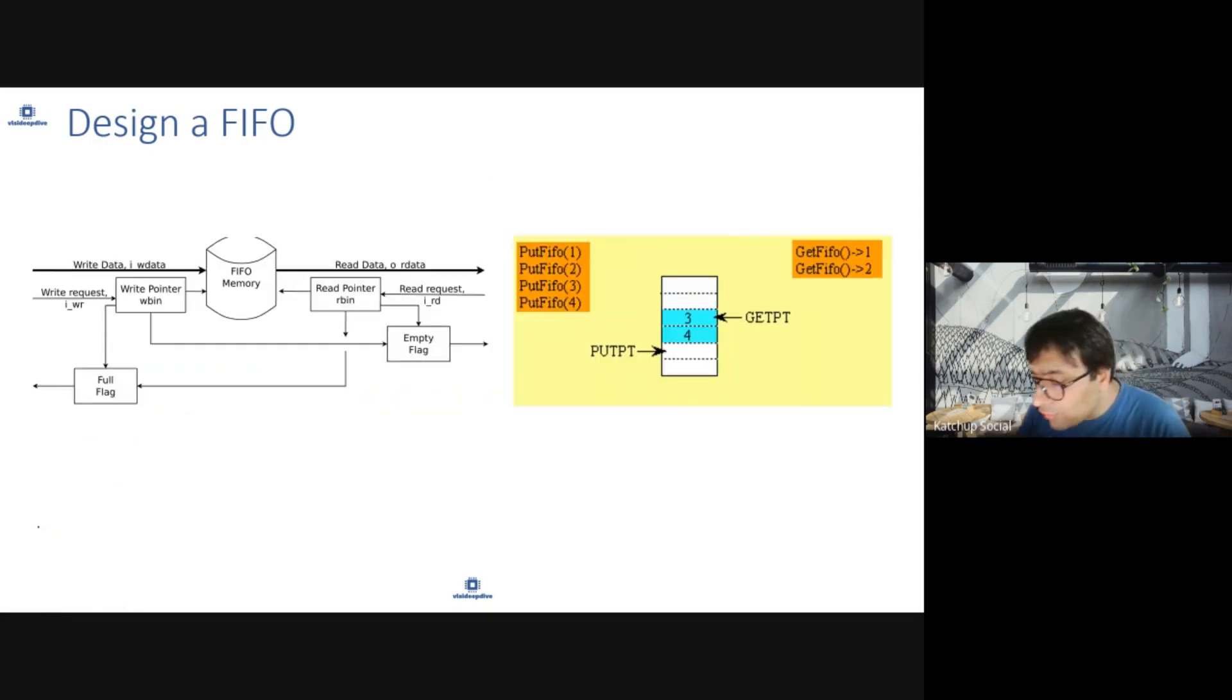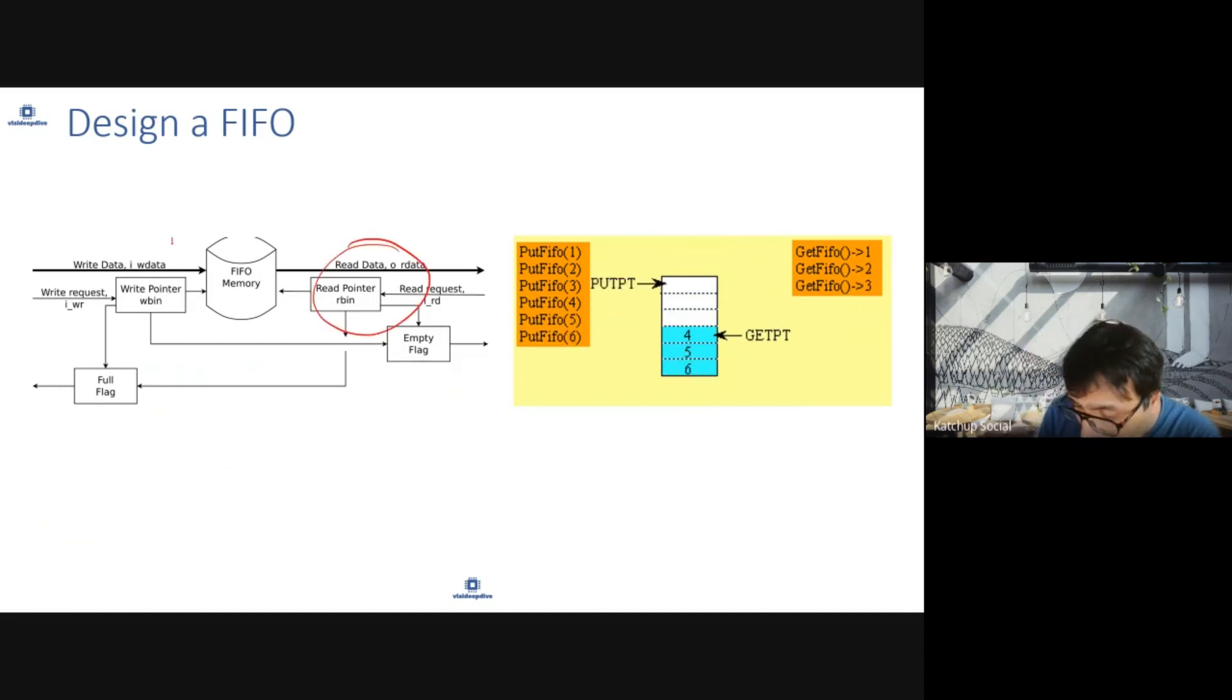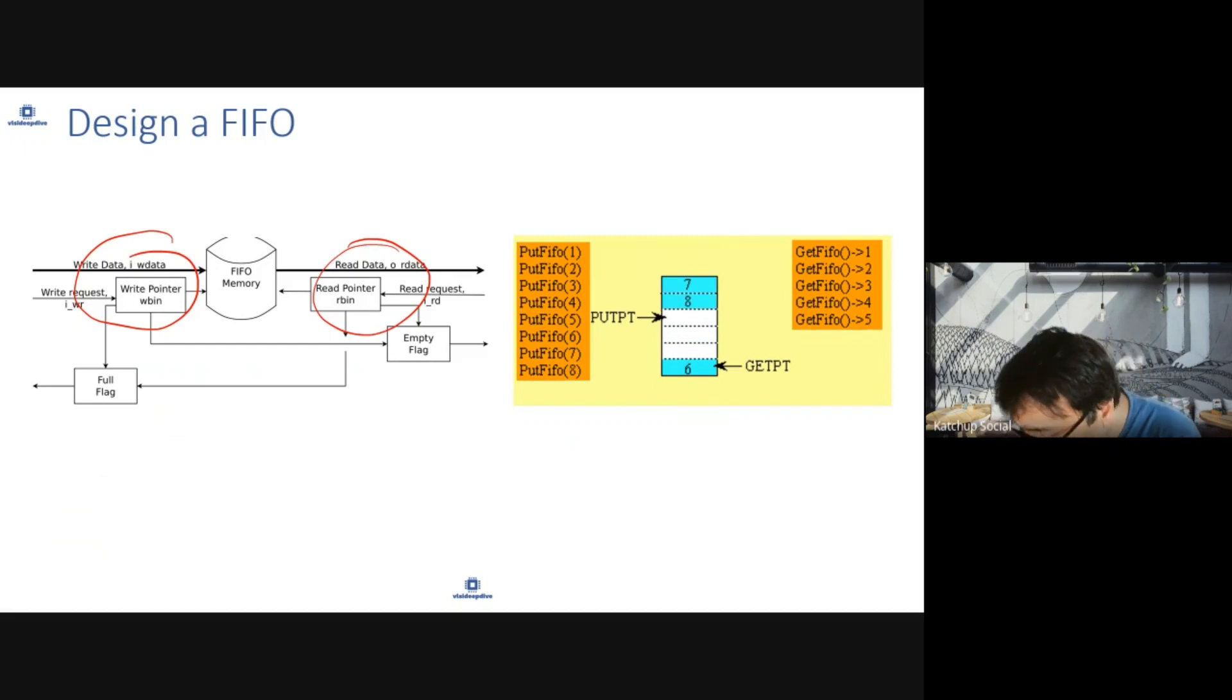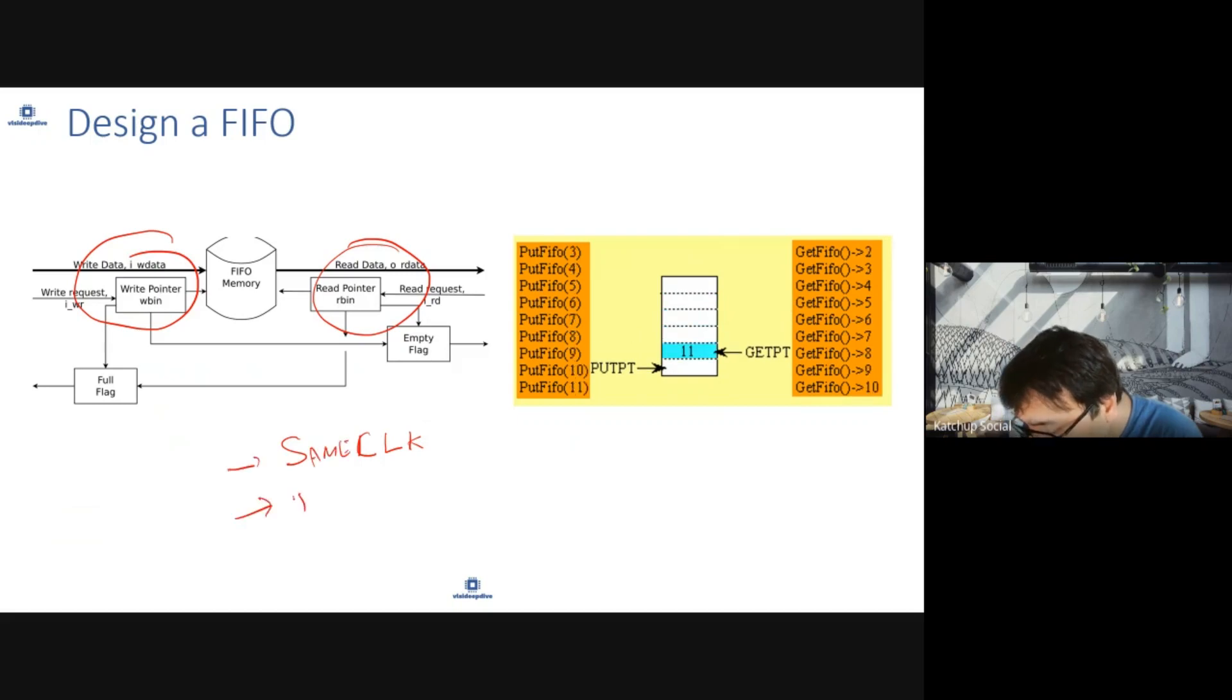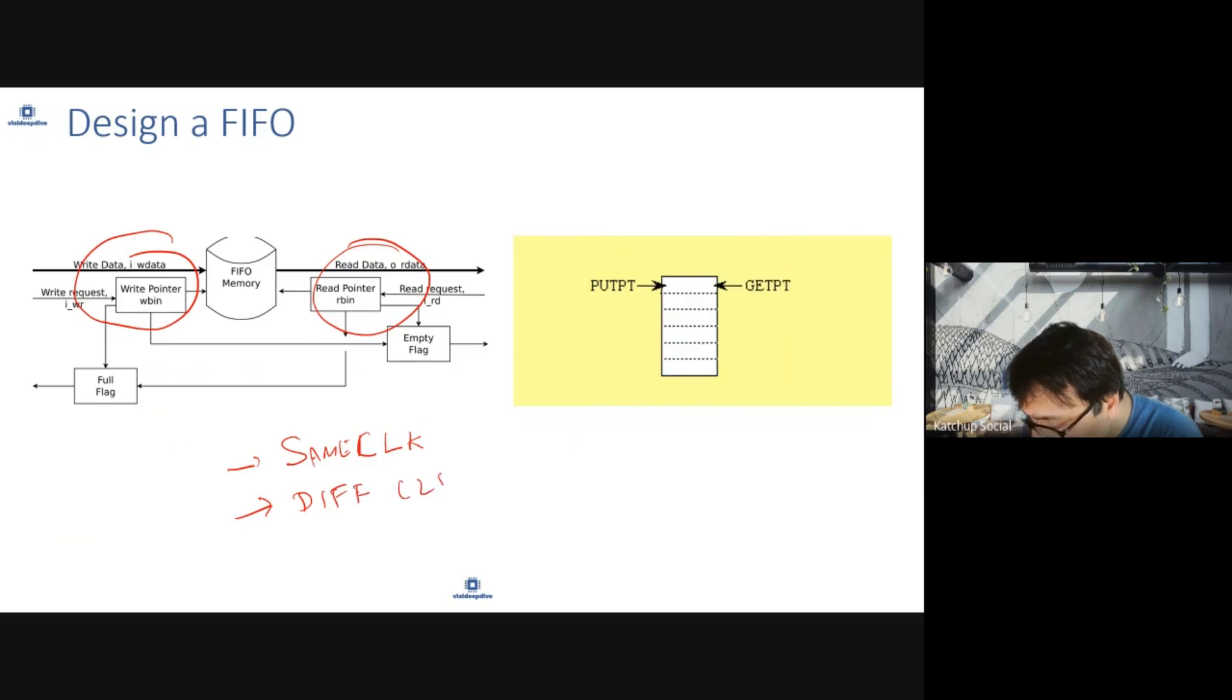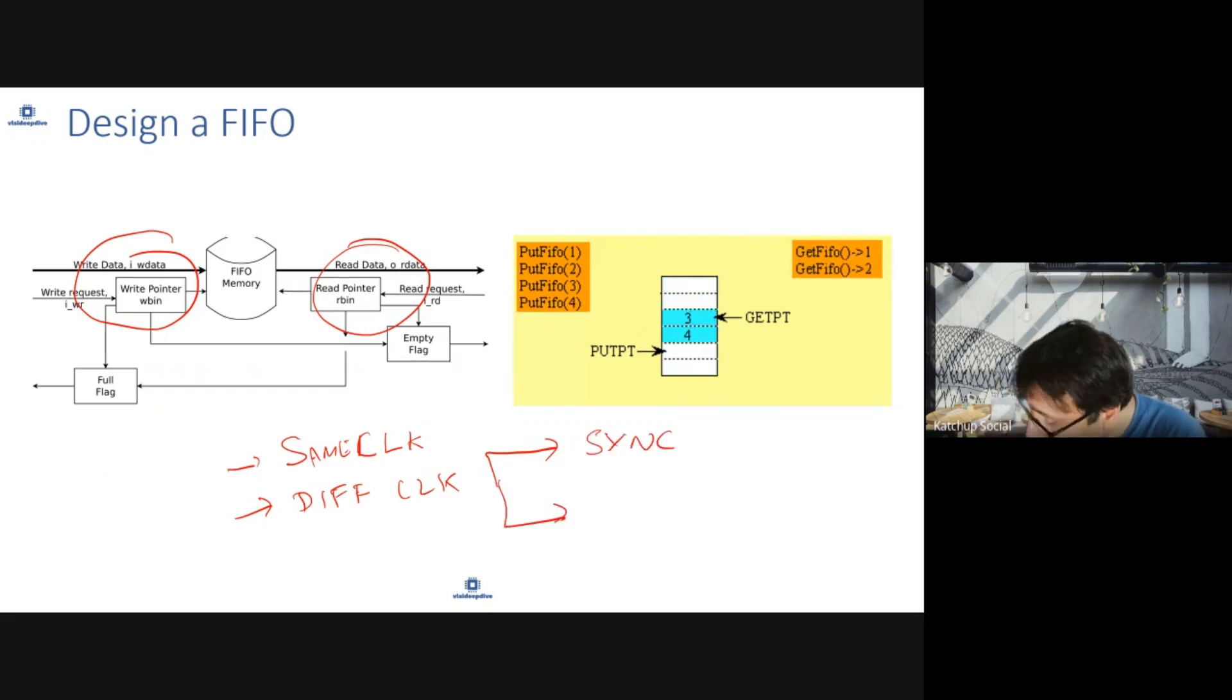Your FIFO can be multiple types. There is a read side and a write side. Your read and write may be working on the same clock or on different clocks. When working on different clocks, the clocks can be synchronous or asynchronous.